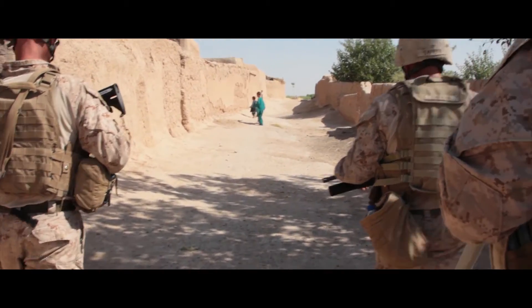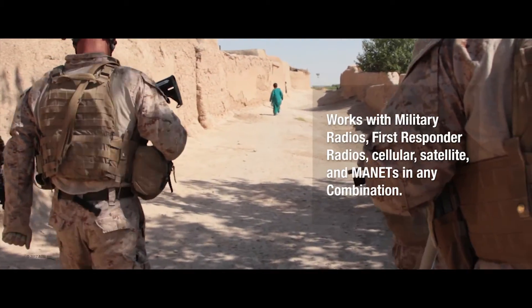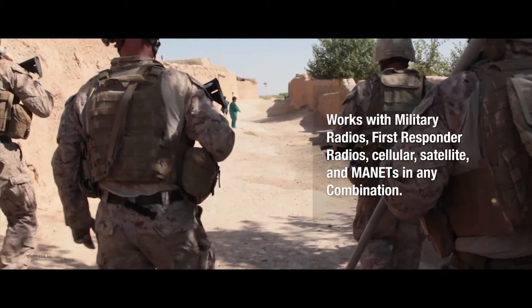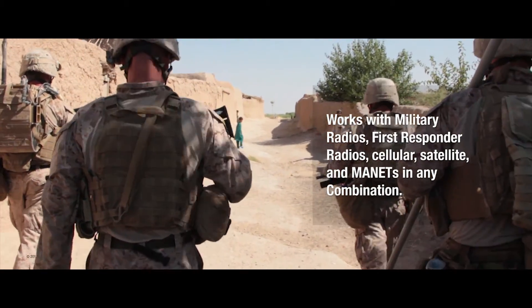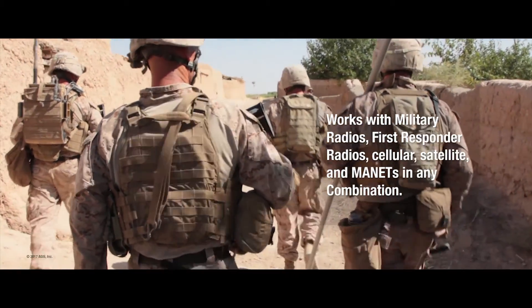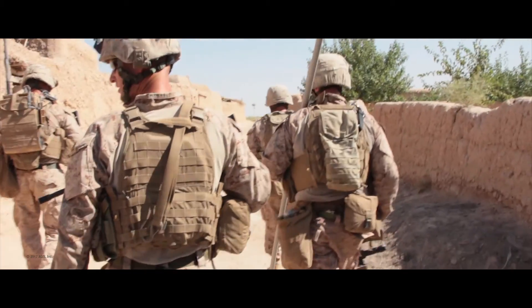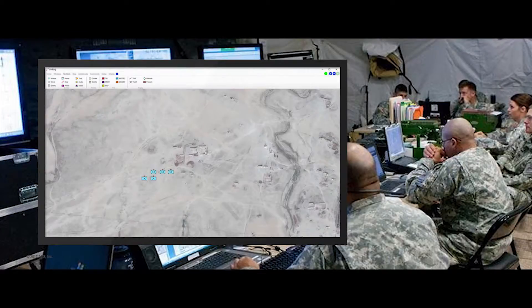Alpha-1 is currently located in the vicinity of Building 424 in Kilo 5. Alpha Command Post just received a report from a local that there are insurgents in the vicinity of Building 354 in Hotel 4. Copy all. Provide photos and any other intel you collect when able.